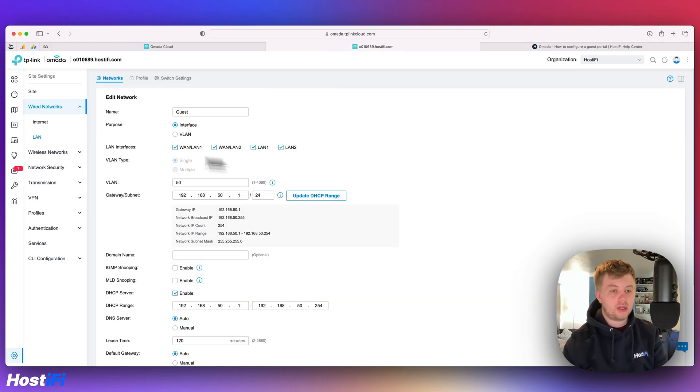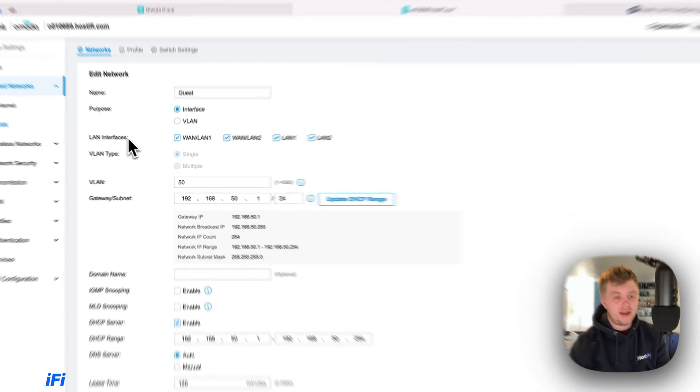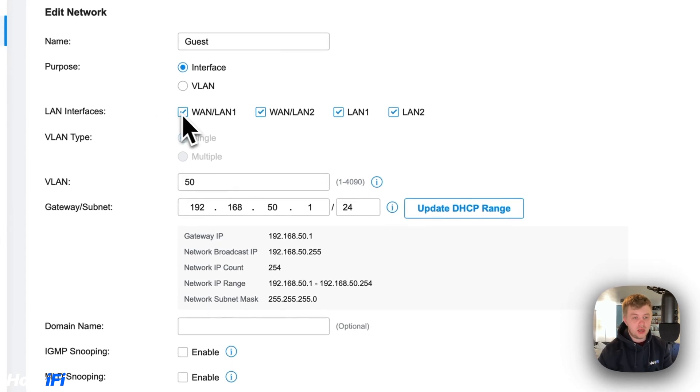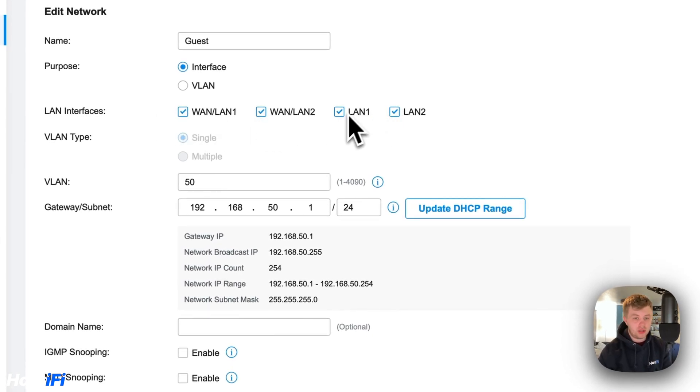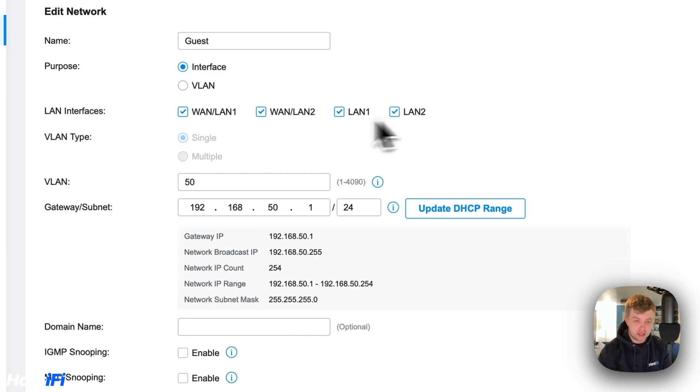With the guest network, make sure that all the LAN interfaces are ticked. This one, this one, this one and this one. I did have a bit of a problem off camera when I'd only ticked LAN 1 and my guest SSID was not working. So I had to come back and tick all of these. That's a good helpful tip.